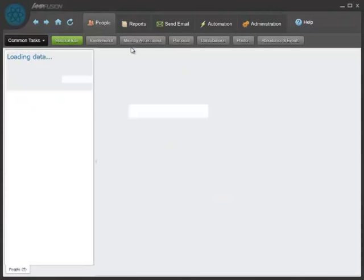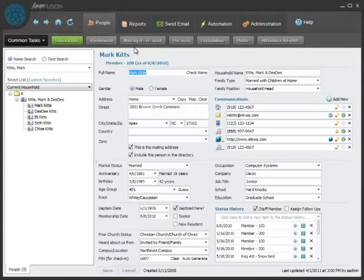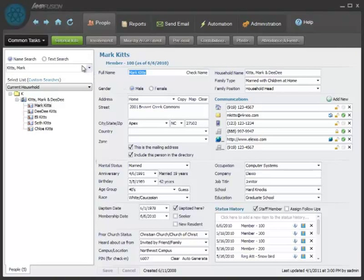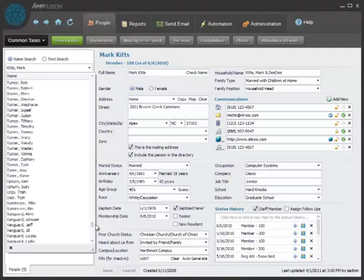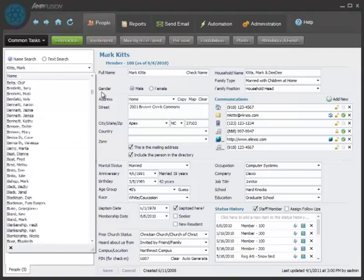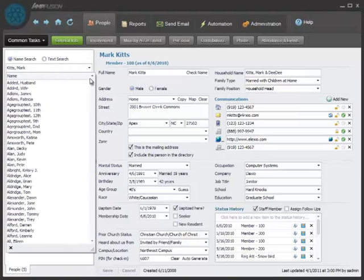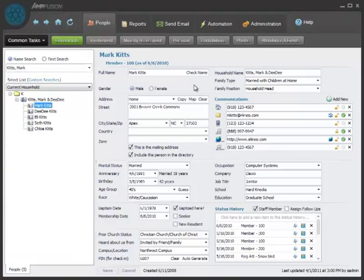The people screen is where you go to look up any information about individuals in your church. You just drop the box down and select who you want to look up. You can have an unlimited number of phone numbers, email addresses, website addresses. You can have multiple addresses.